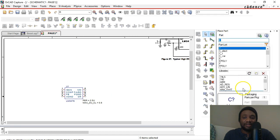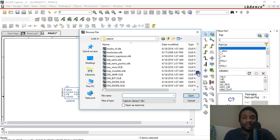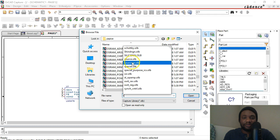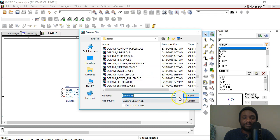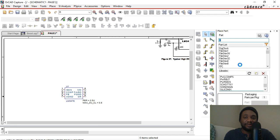There's also the source library, which is important. So you would add analog.olb and then look for source.olb as well. Click Open, both of those libraries get added, and you're ready to start working.